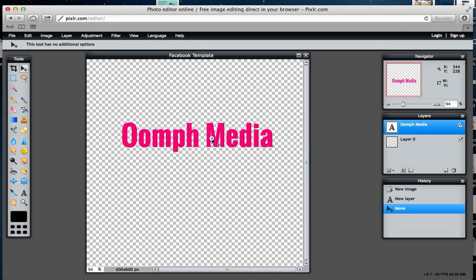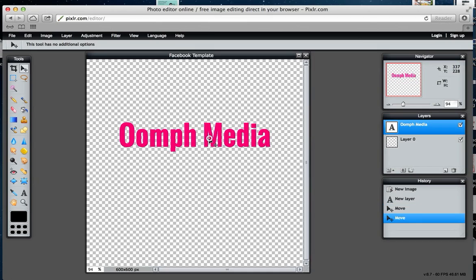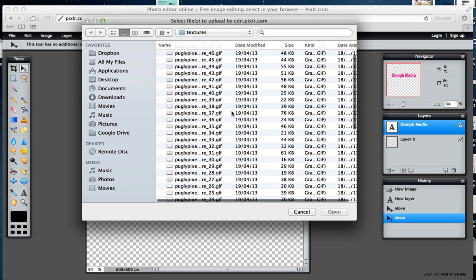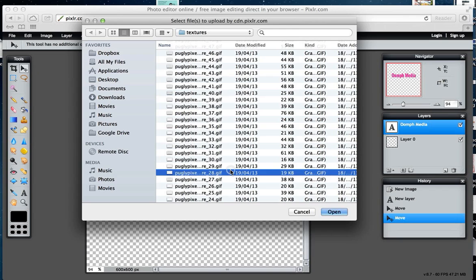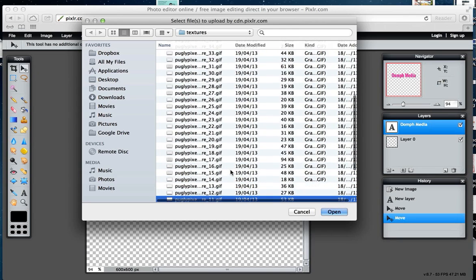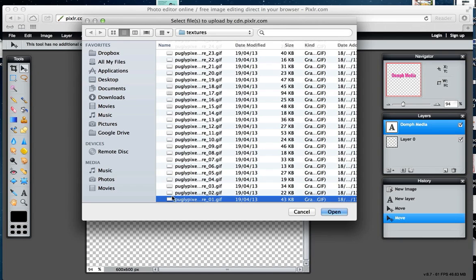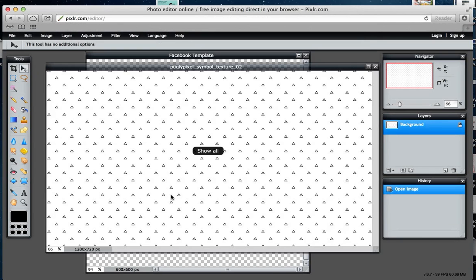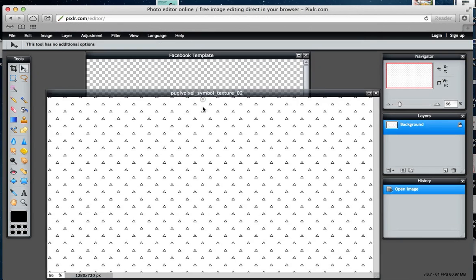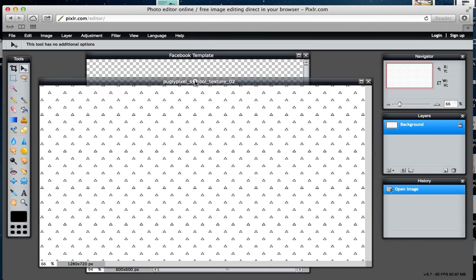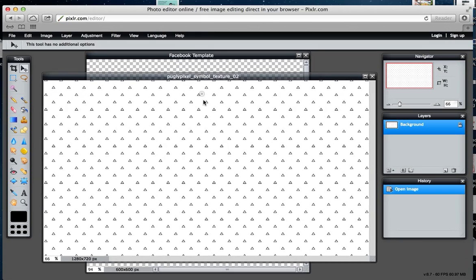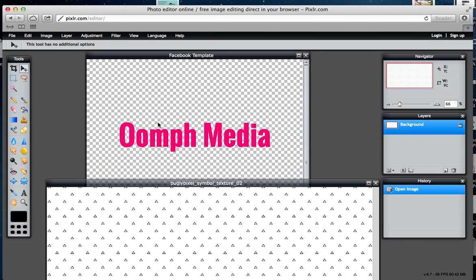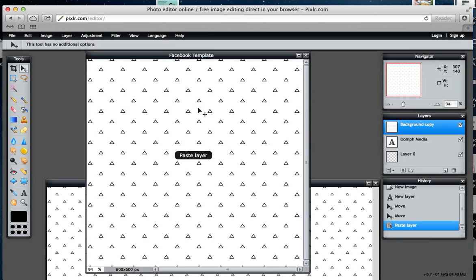If you know anything about my brand, I like to use patterns. I'm going to open one up now—go to File, Open Image. You could do this with any kind of image, so the same goes for a photo as well. It's opened up in a new window.